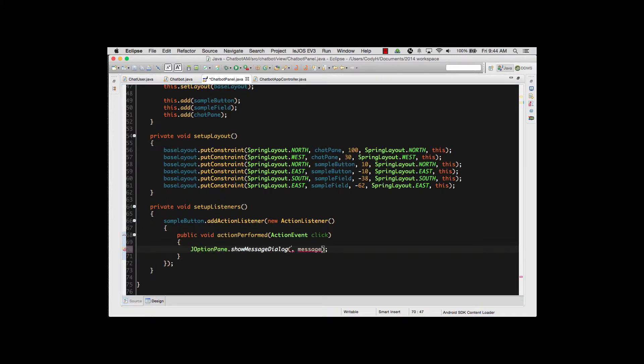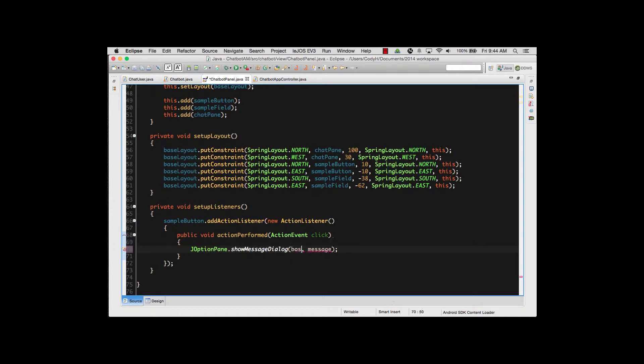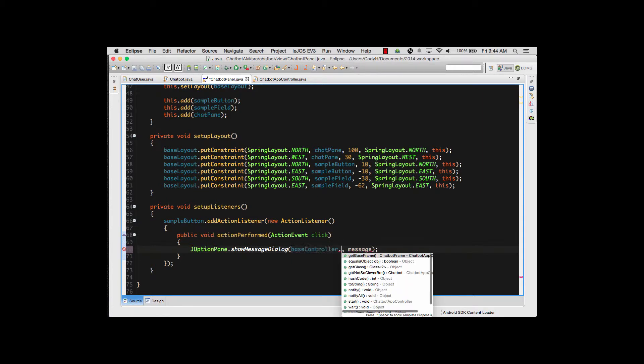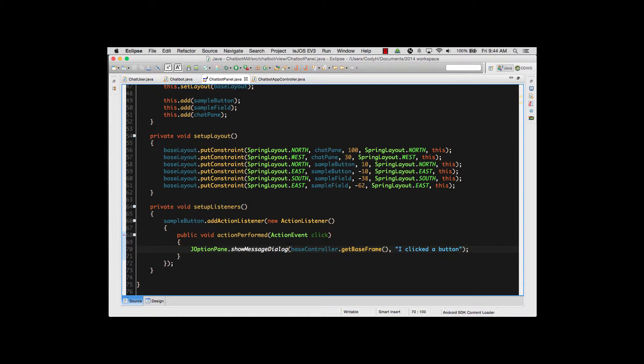So we'll do a J-OptionPane. I'm going to pass it a reference to the actual frame itself so I can have the pop-up window centered on the frame rather than simply centered on the screen. To do that I'm going to use my baseController, then a dot, and then getBaseFrame which gets the actual frame object itself. So that now has a reference as to where I'm going to place that pop-up window. The message will be I clicked the button, and again into the semicolon just like always.